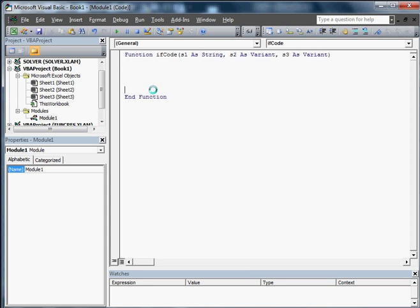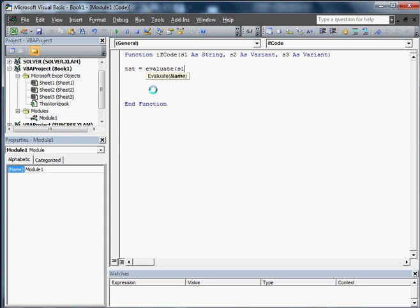Okay, so there's our function, IfCode. So basically what we're going to do is we're going to go TST, that's going to be our variable. And we're going to go Evaluate S1.